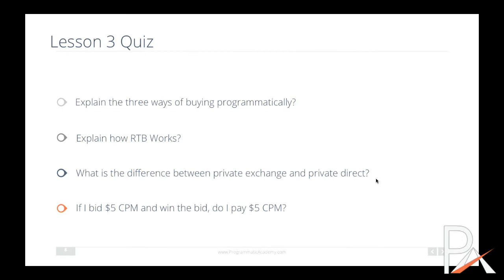Here's the quiz for Lesson 3. If you have any questions, please leave them below and I will try to answer them as soon as I can. Good luck.